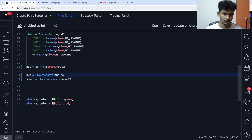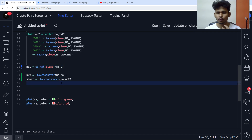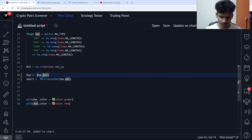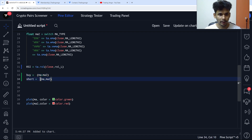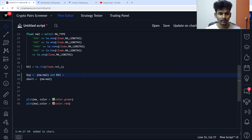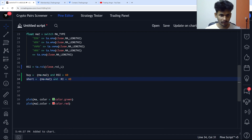I have already created the buy signal structure. I don't want the exact crossover point — I just want the smaller moving average to be above the longer moving average for the buy condition, and vice versa for the short: the smaller MA should be below the longer MA. So the buy condition is ma1 > ma2, and the short condition is ma1 < ma2. Additionally, for buy I want RSI greater than the 60 level, and for short I want RSI less than the 40 level.